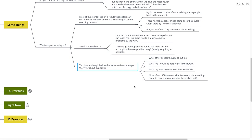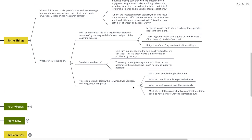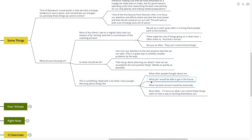Something I dealt a lot with when I was younger: worrying about things like what other people thought about me, what job I would be able to get in the future, what my bank account would eventually be. Most often, if I focus on what I can control, these things seem to have a way of working themselves out. Again, I can't control what other people think about me. I can't control what job I might be able to get in the future. I can't control what my bank account might be. What I can control is who I am.